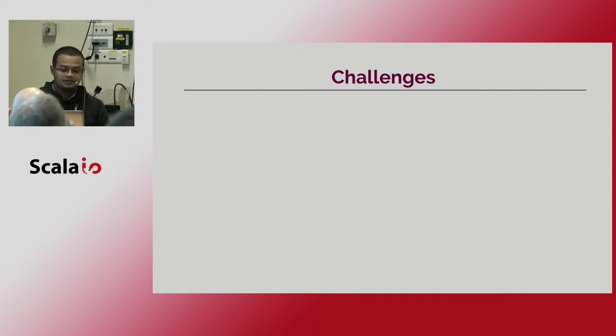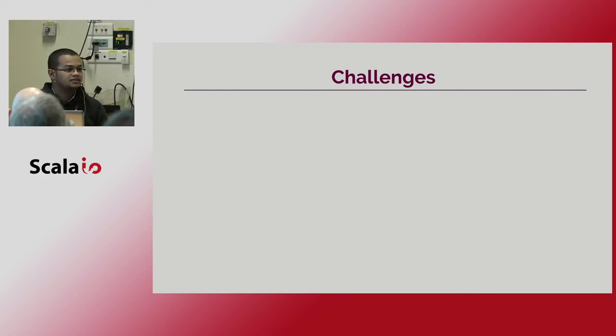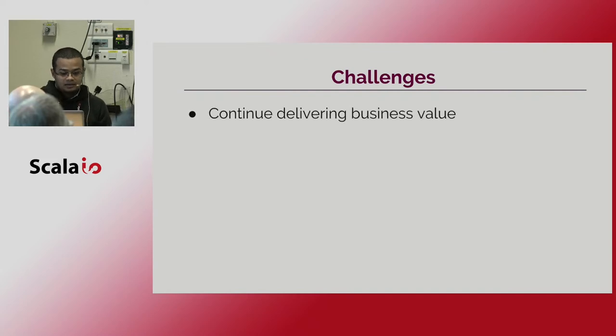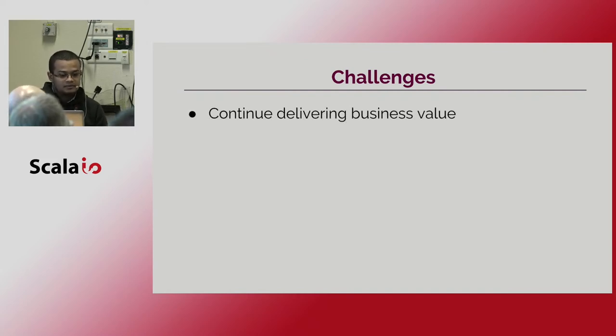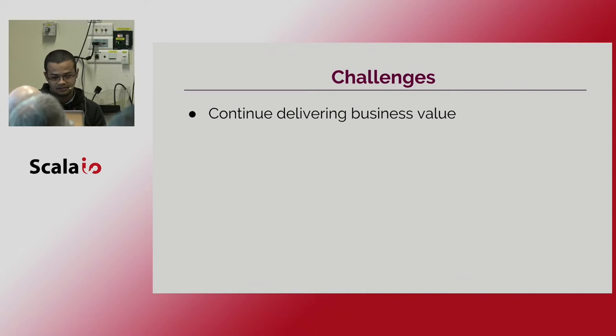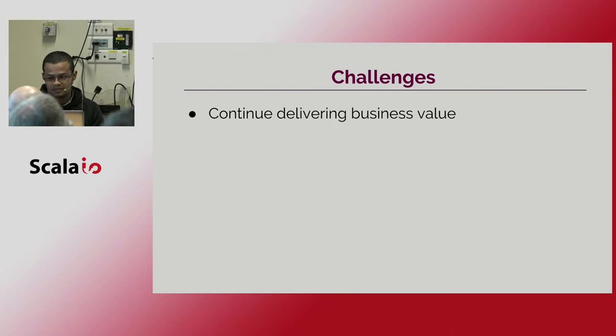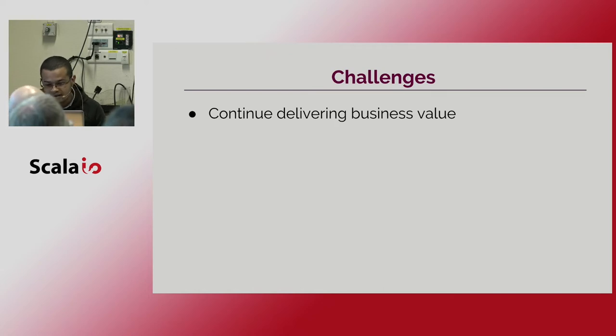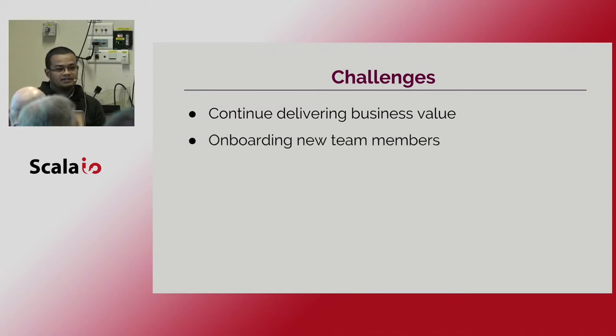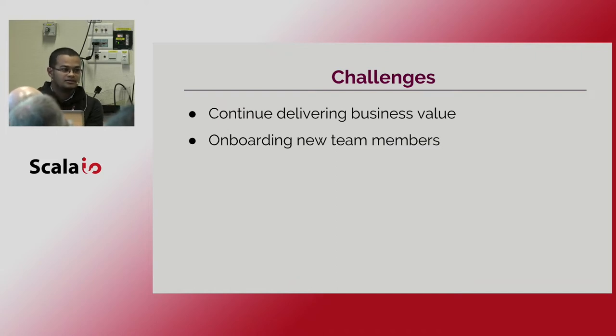But in this transition we found a new challenge to overcome. So as we need to keep delivering business value to high quality software products during this learning process. So we need to keep delivering systems. Also we have to onboard the new team members in these new paradigms of practices in a reasonable timeframe.